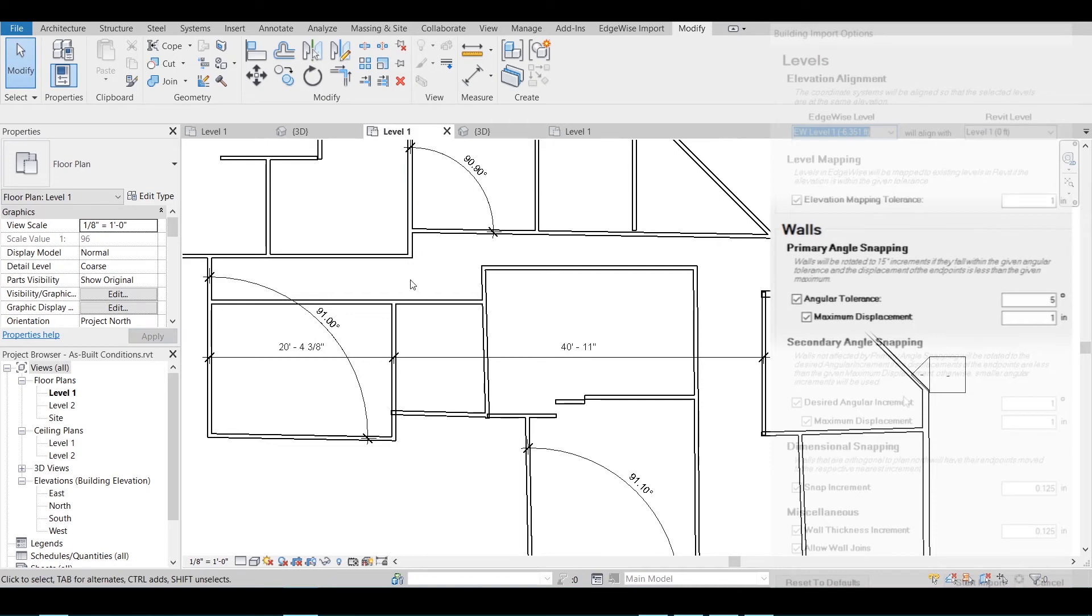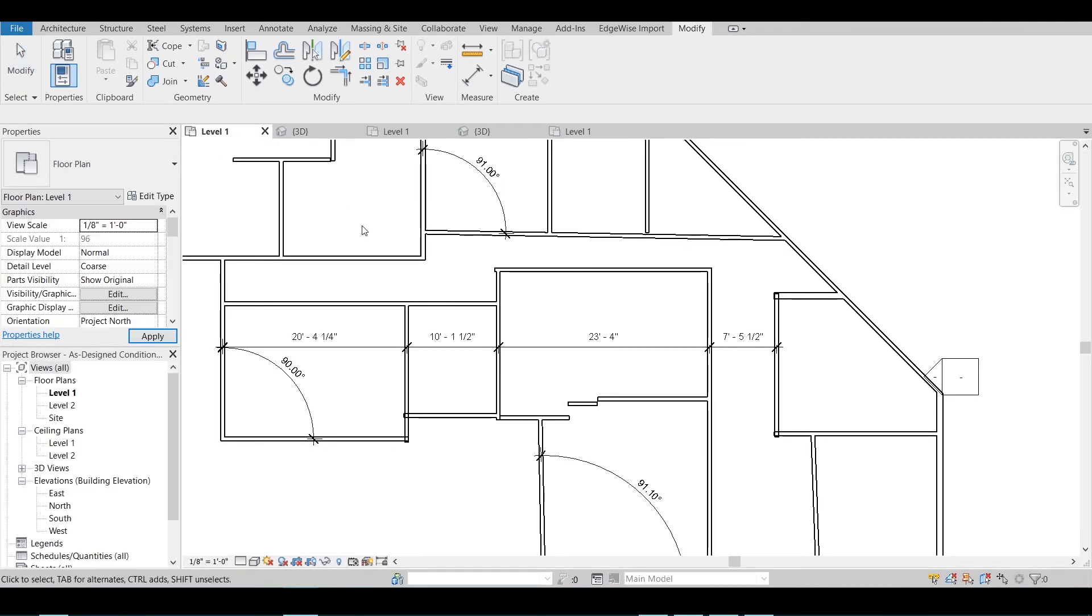Primary Angle Snapping will rotate walls to 15 degree increments if they fall within the given angular tolerance and the displacement of the endpoints is less than the given maximum.